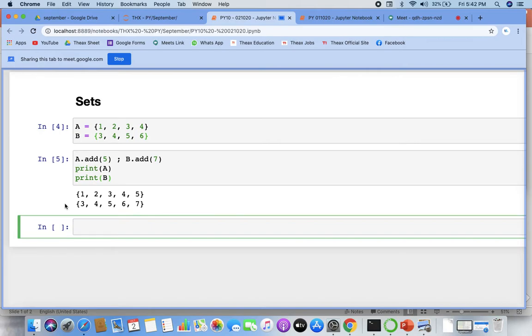We won't go into that right now since we've seen it yesterday. Now let's go to something called union. What is union?